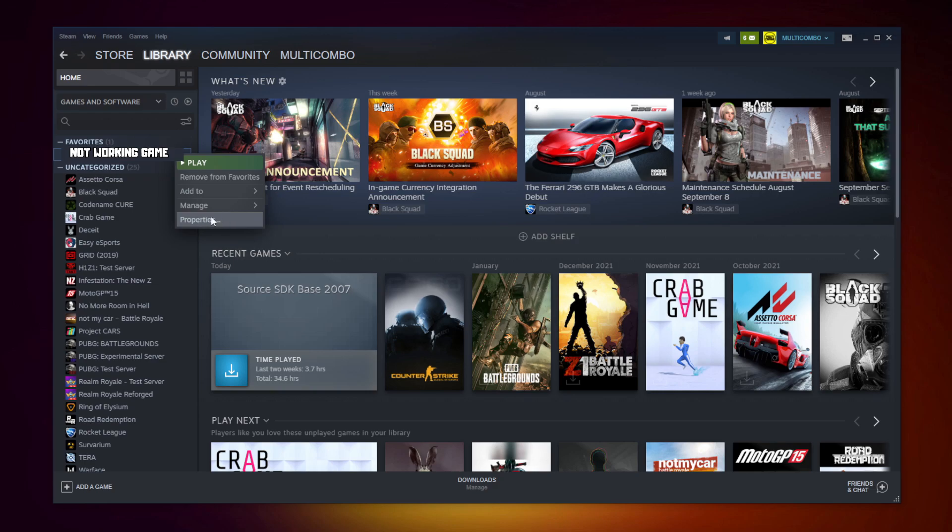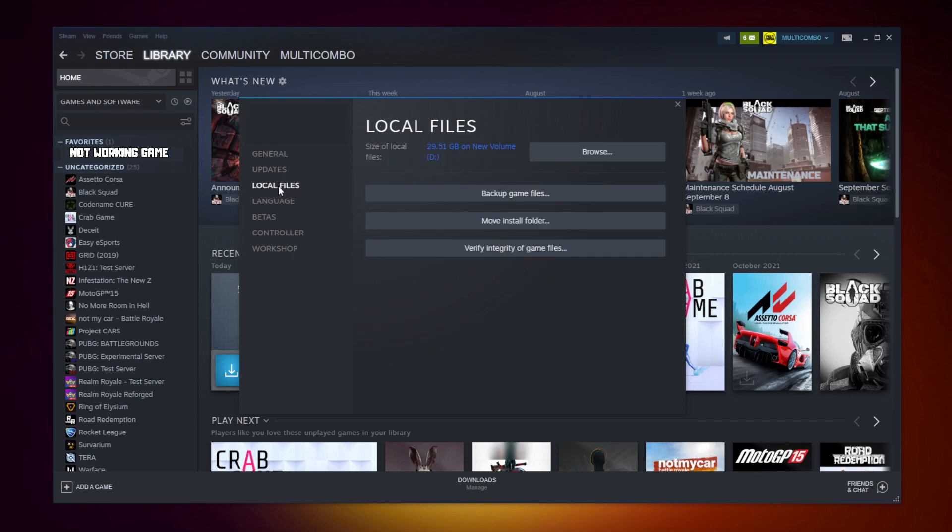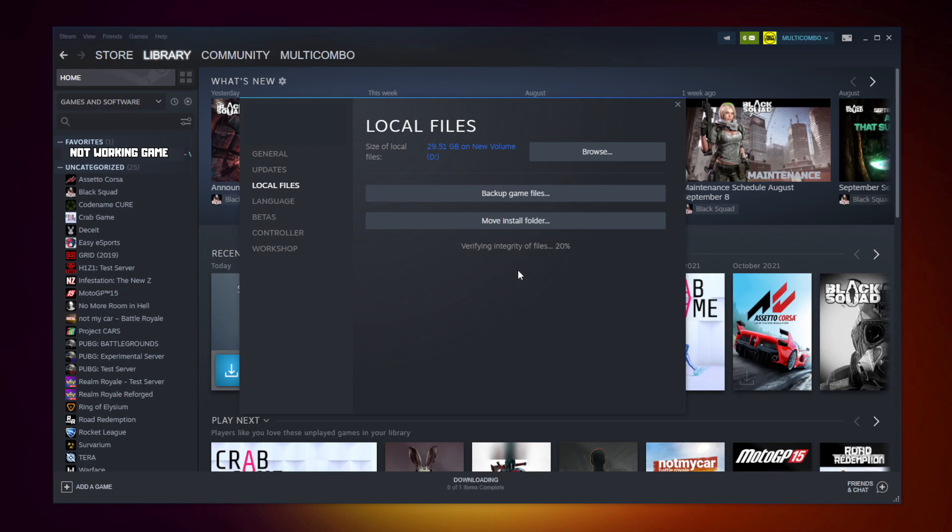Click properties. Click local files. Click verify integrity of game files. Wait. After completed.